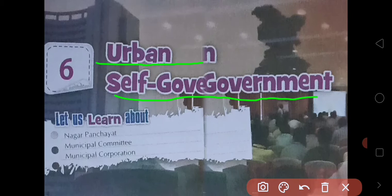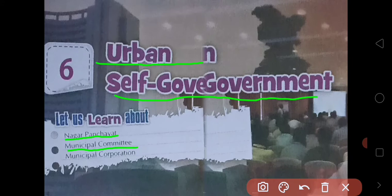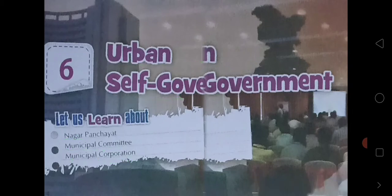In this chapter we are going to study about the Nagar Panchayat, Municipal Committees, and Municipal Corporation — what these are, how they are elected, and what is the work or responsibility of these different types of government. Let us start today's work.